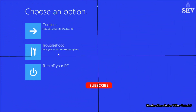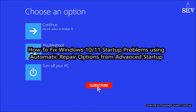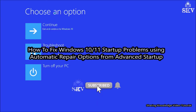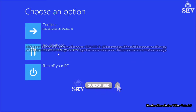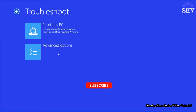Hello YouTube, hi everyone, welcome back to my channel Share Knowledge video tutorial. In this video I'm going to show you how to fix Windows 10 or Windows 11 startup problems using automatic repair from advanced startup. If you have a Windows startup problem, if you think the issue has been caused by installing system upgrades, driver updates, or wrong settings,